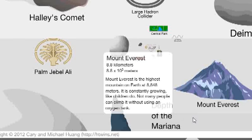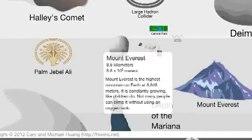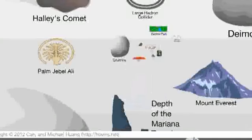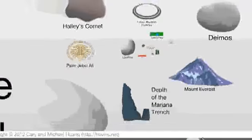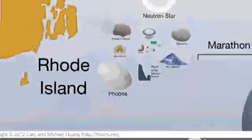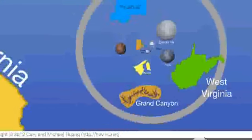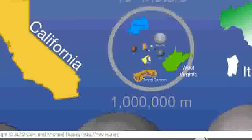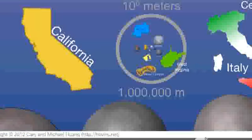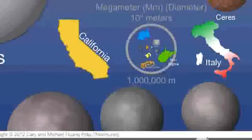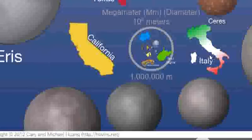Let's continue zooming out — there are a lot of interesting things on here. Load up the page and play around for yourself. Keep zooming out, zoom out, zoom out, and look at Italy here.